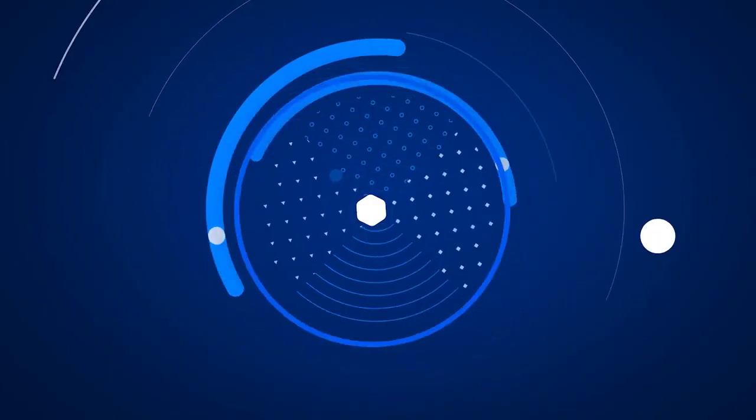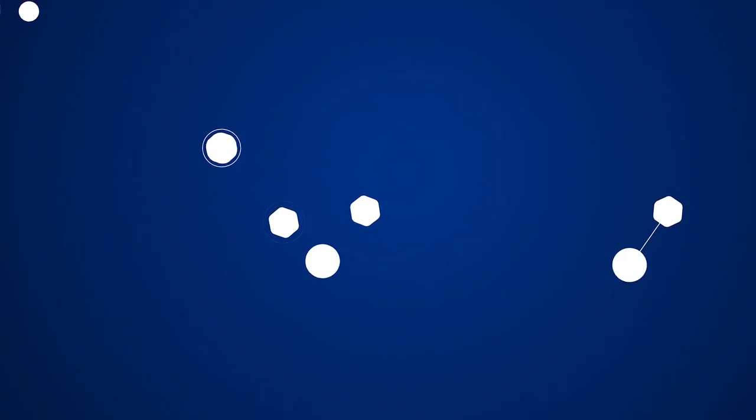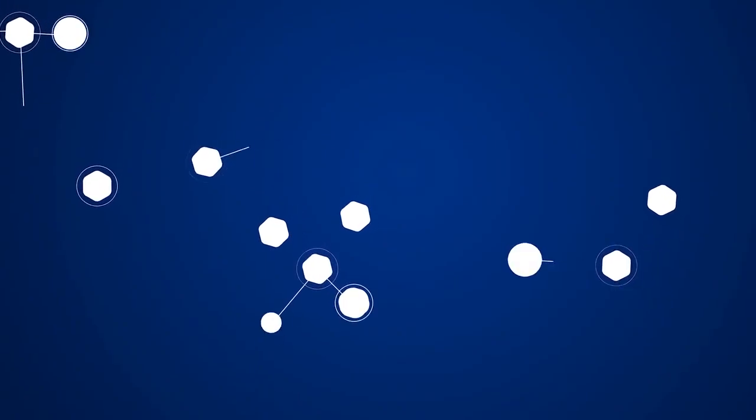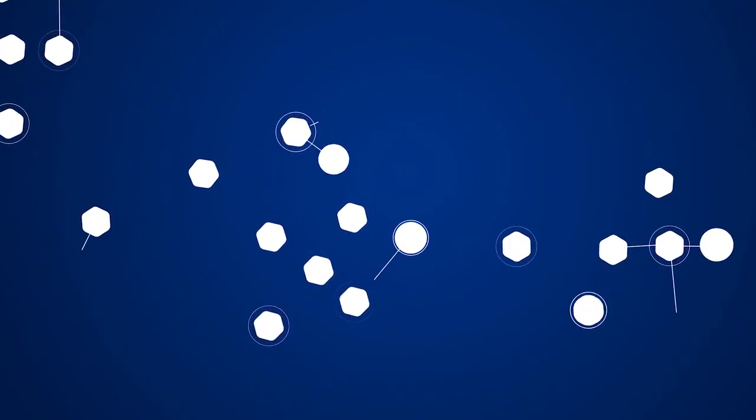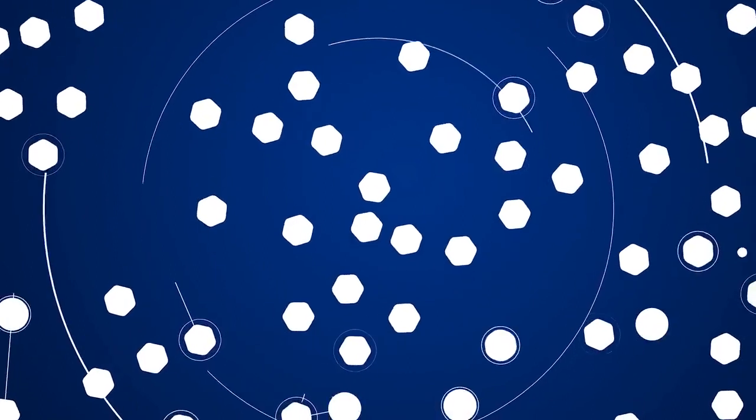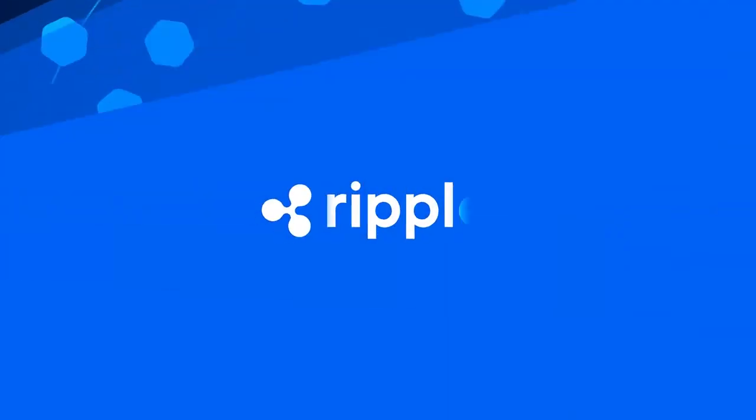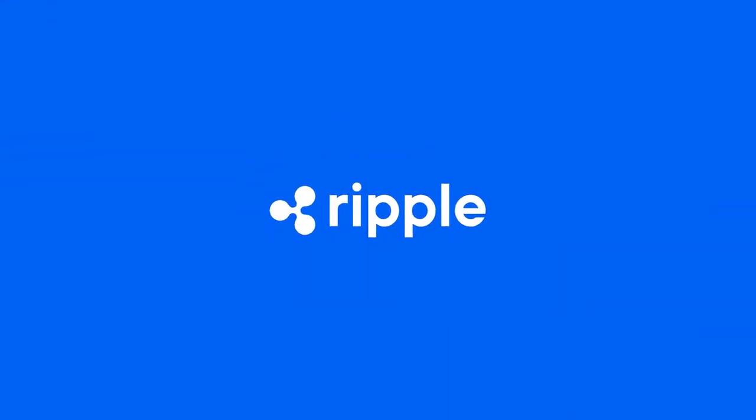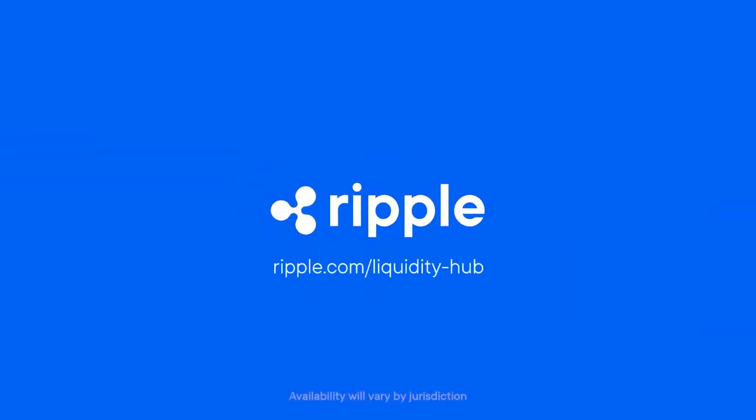Liquidity Hub powers interoperability between crypto and fiat systems, bridging digital assets seamlessly. Partner with Ripple for your crypto liquidity needs today.